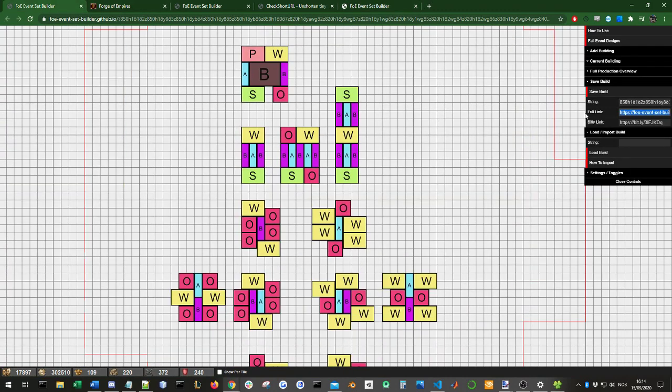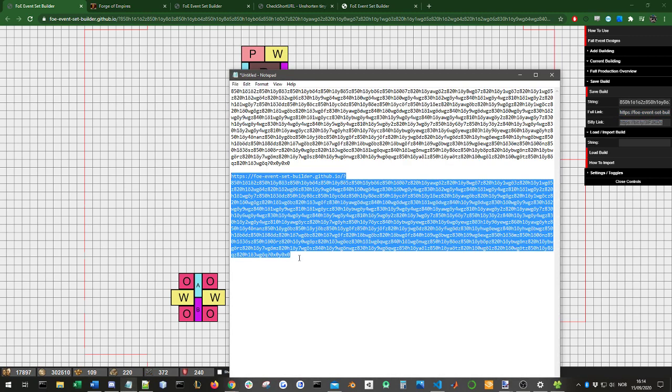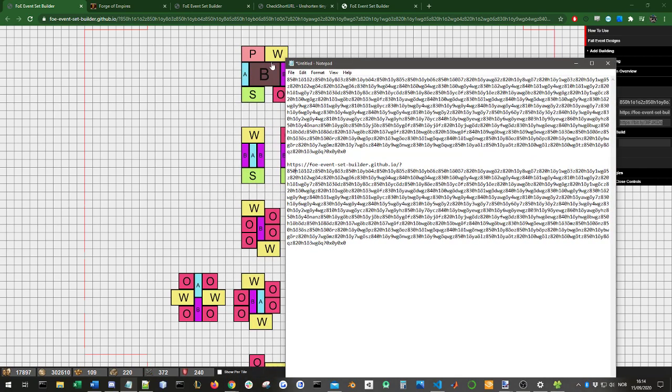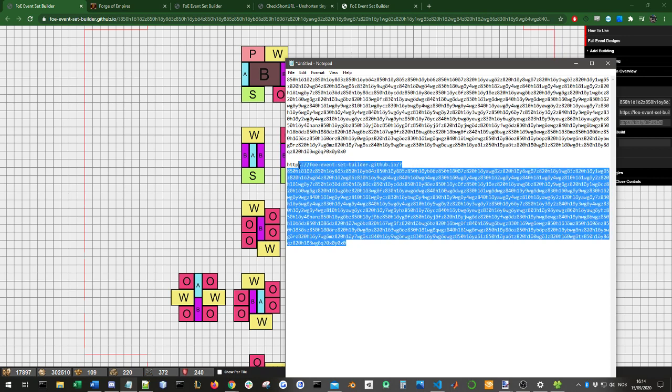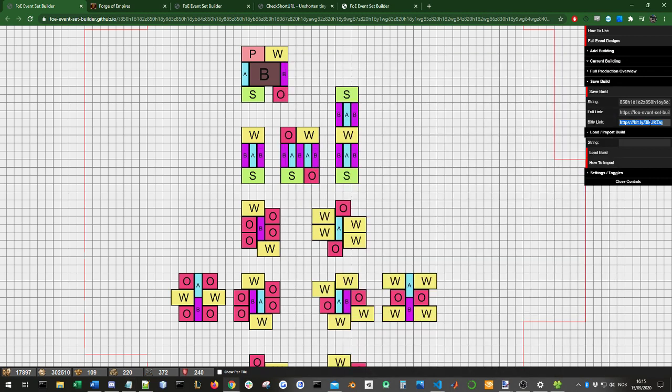Also, there's a third option, which is an automatically generated Bitly link. Bitly is just a simple link shortener. As you can see, this link is very long. The way these links work is quite simply that all of these buildings are encoded into this string. For example, this is a building, this is a building, this is a building, and so on. So that's all this string is. It's all these buildings, location, everything about that. So this Bitly link is that link automatically shortened.